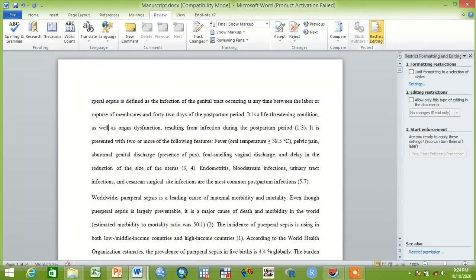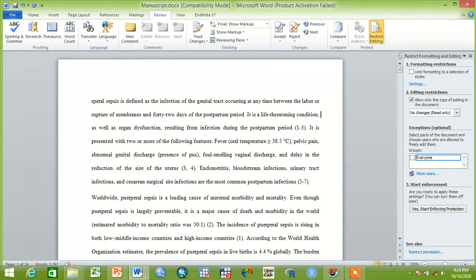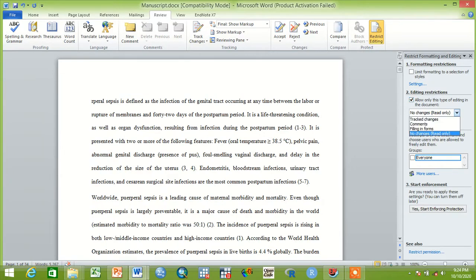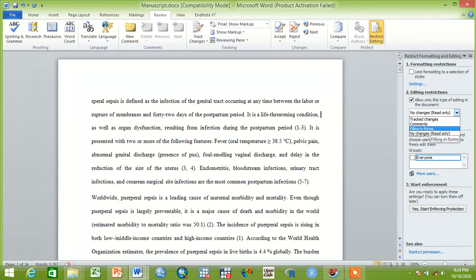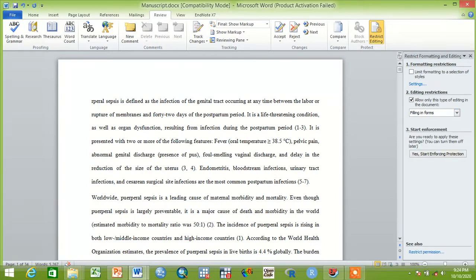After clicking this one, just editing restrictions, you have to click here. Then you have too many choices and many alternatives, but just filling in forms will be selected here.